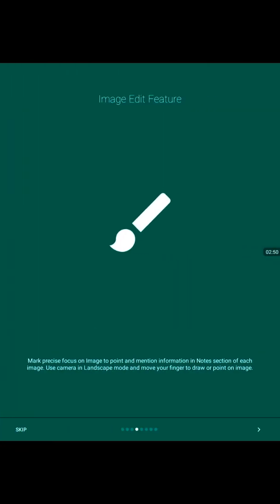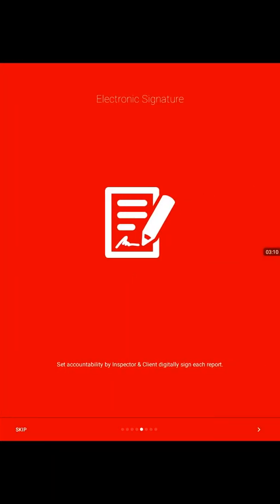For the image edit feature, during the inspection process we can take the picture and mark with our finger swipe any focus area in the picture. So it makes it really focused for your customer to see the major impact points.